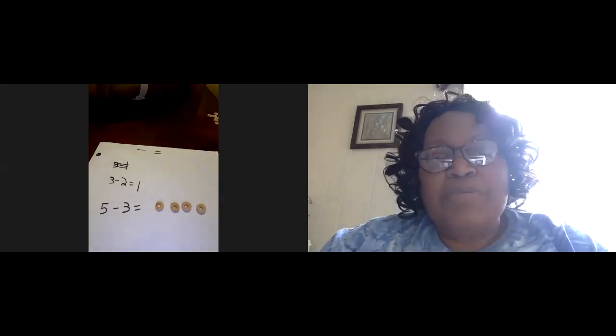All right. So our problem is going to be four take away two. Okay. Or I could say four minus two. All right. So let's look at our four. We want to count out two, push them over by themselves. Take away two. One, two. And what is the answer you have left?